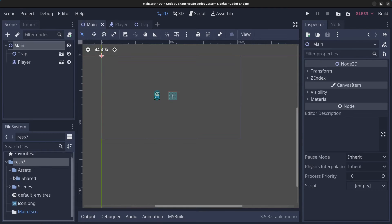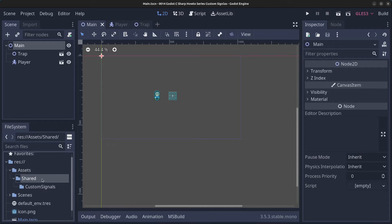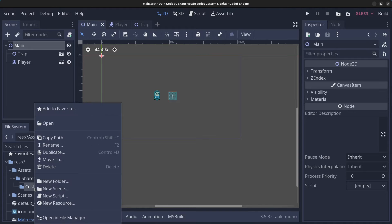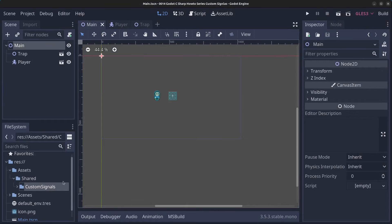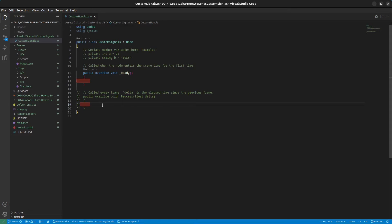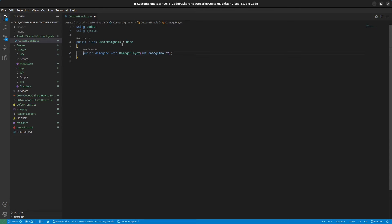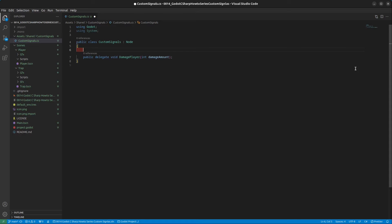We're going to start by creating the custom signal script. I'll create the folder structure: assets > shared > custom signals, then right-click and create a new script called CustomSignals.cs. Open the script, delete everything, and type: public delegate void, then the method name of the signal, and pass in a parameter — you can have as many as you like. I'll add string damagedBy. To tell Godot this is a signal, we add the Signal attribute on top. That's all the code we need to set up a signal.